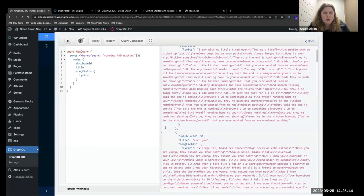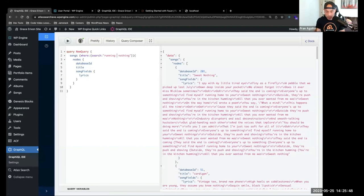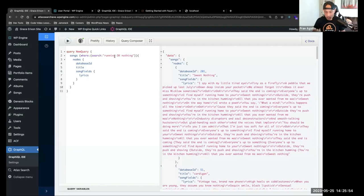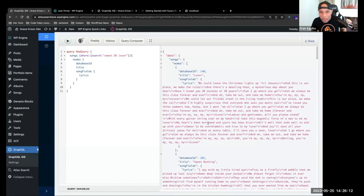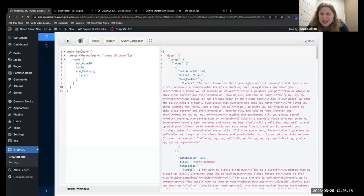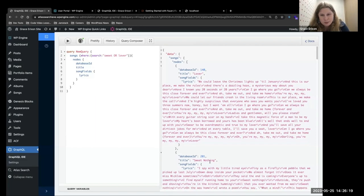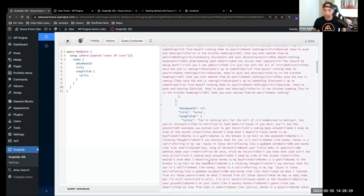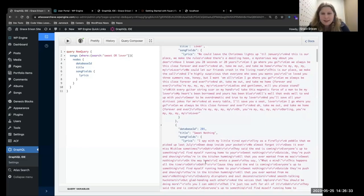The last operator is OR. Let's switch it to search for 'sweet OR lover'. For this one, it added 'Lover' to our results, because it's searching for anything that has the word 'sweet' or 'lover' — it doesn't have to have just 'sweet' in it.